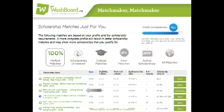This percentage is based on the eligibility criteria indicated by the scholarship provider when compared to your profile data. If you met all the criteria indicated, it's calculated as a 100% match. Before going too crazy and clicking Apply for every scholarship you see, you'll need to read the details and find out if this scholarship really fits. Read it over before spending your time filling out an application that you aren't quite qualified for.